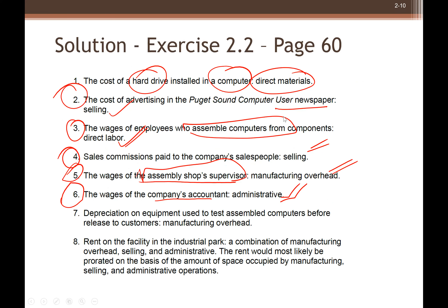Number six: wages of the company's accountant. This is administrative. The question specifically mentions they are in a single facility, so the distinction matters — it says 'company's accountant,' not 'factory's accountant.'